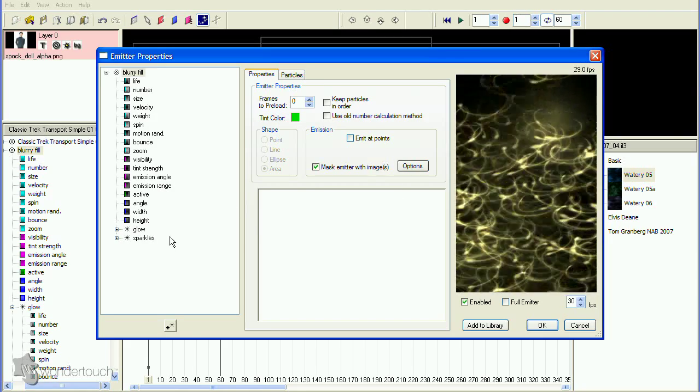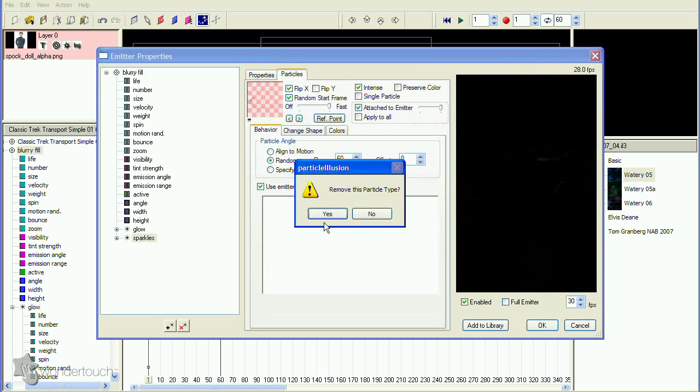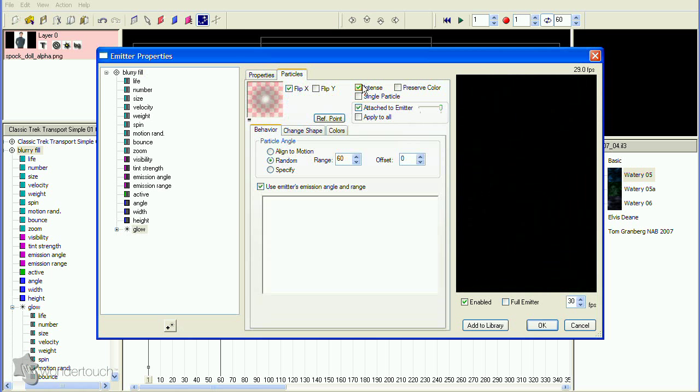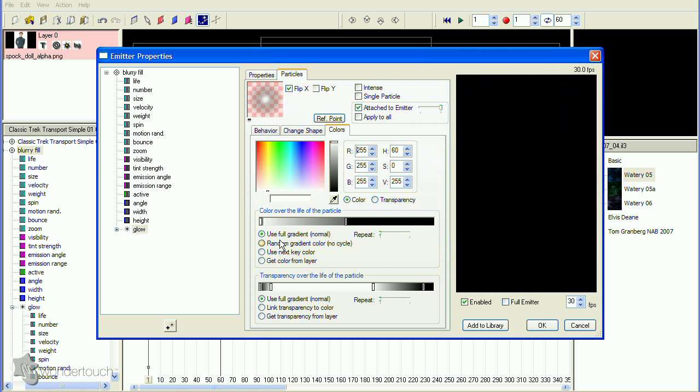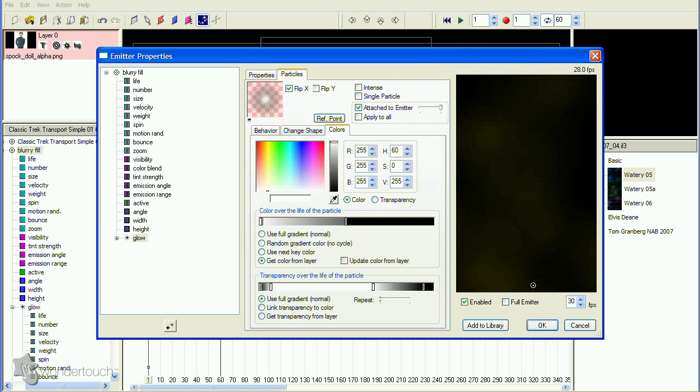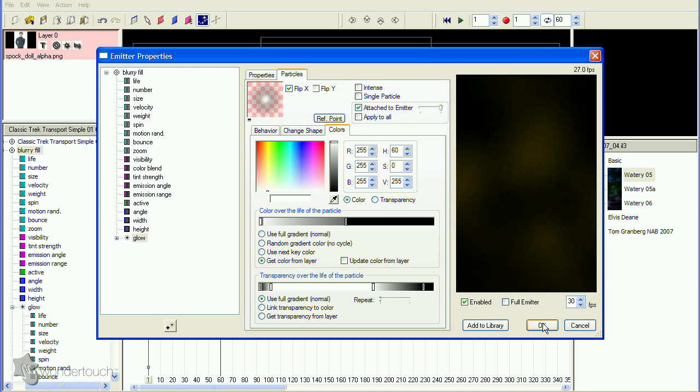Delete the second particle type, make the remaining particles not intense, and set the color option to Get Color From Layer. Then adjust the number and size of the particles until they produce a good blurring effect.